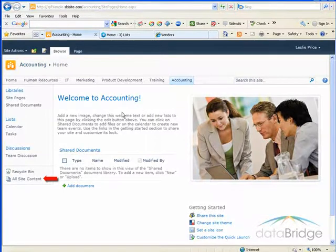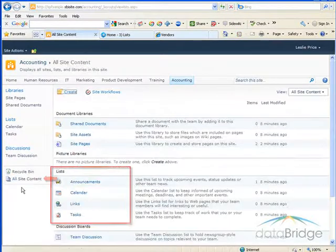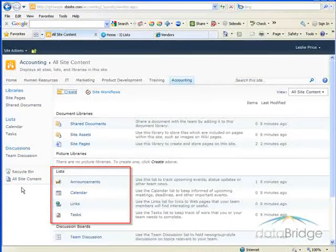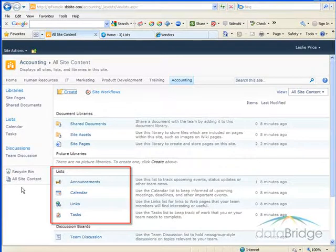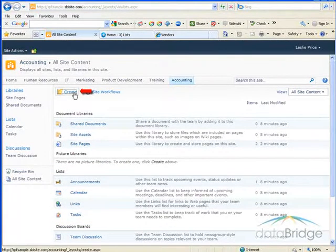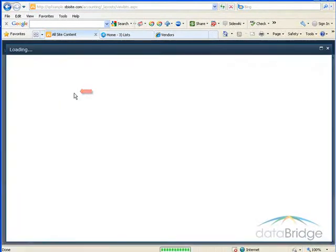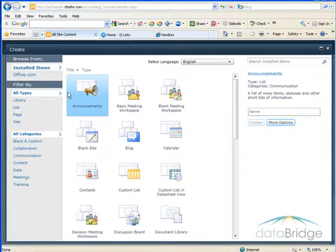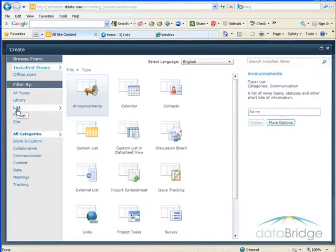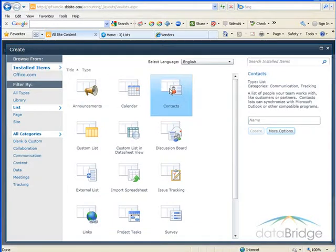Click All Site Content in the Quick Launch List. If you see a Contacts List in the List section, click on the title to open it. If you don't see a Contacts List, click Create at the top of the screen. Then click on List under Filter By, then choose Contacts.